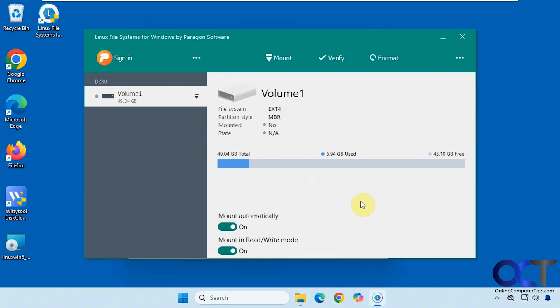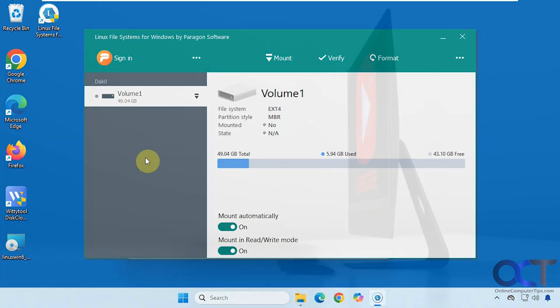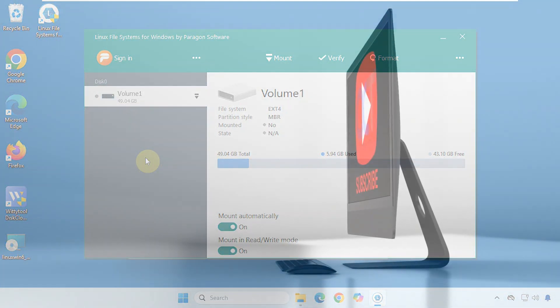Okay, so as you can see, it's pretty easy to use and does a good job here. So I will put a link in the description where you could download Linux file systems for Windows and then you could try it out for yourself. Alright, thanks for watching and be sure to subscribe. Thank you.